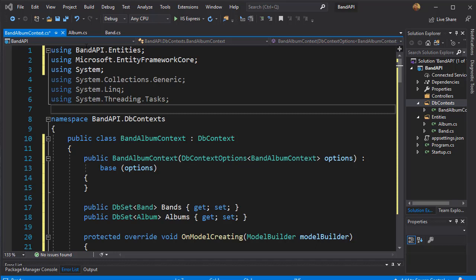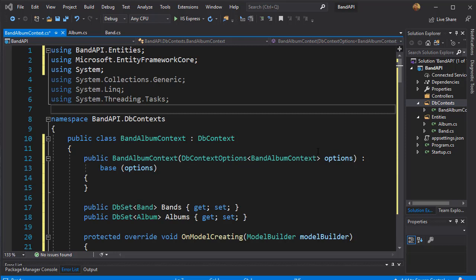In order for us to be able to use the album and band entities, we need to be able to query the database, and we will do that using the repository pattern. That means we will have an interface that will be our contract and contain all the methods that we will need, and we will have the repository implementation which will be the class where all the querying of the database will take place.